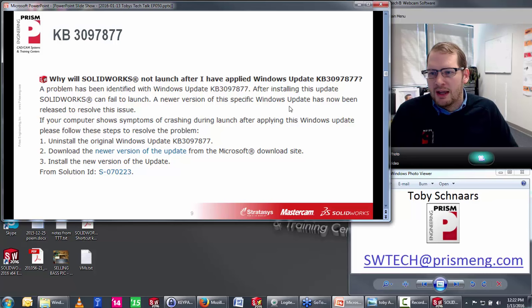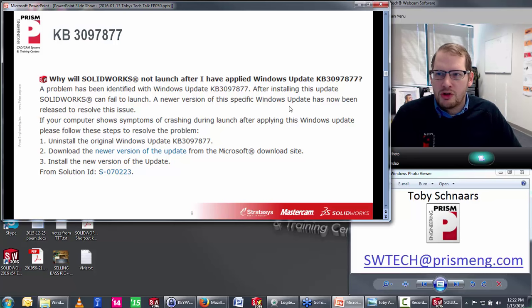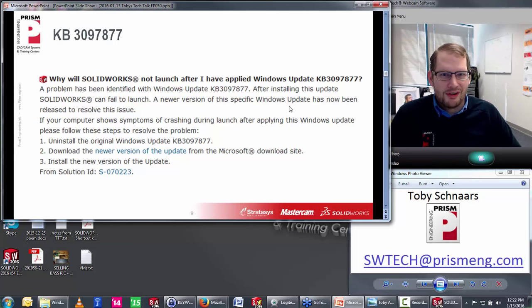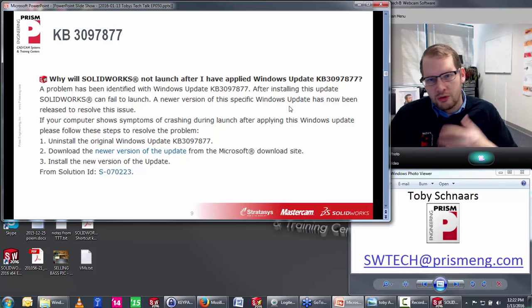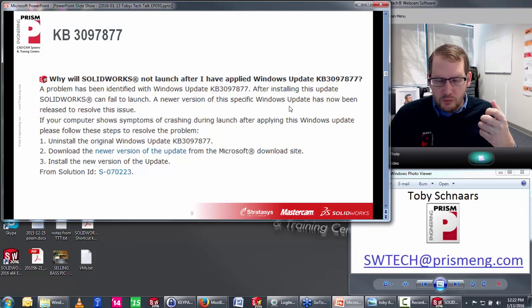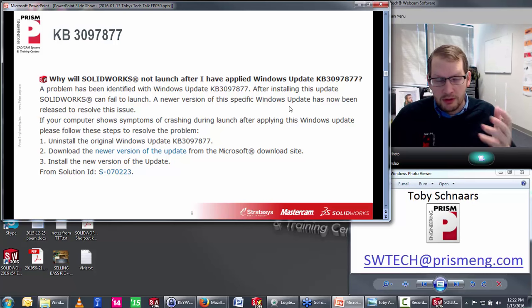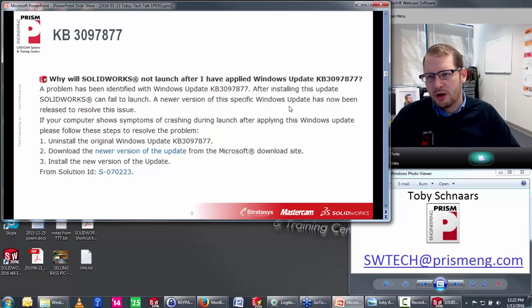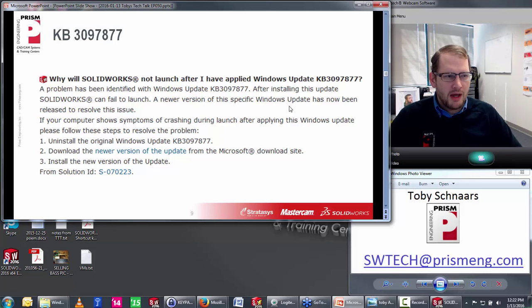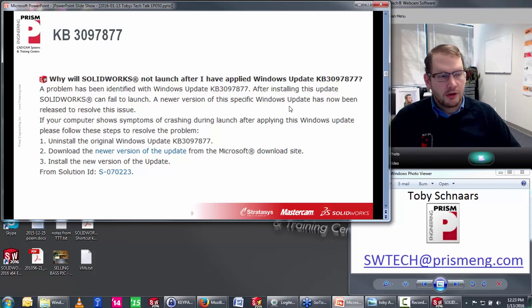If SolidWorks suddenly won't launch, search for Windows update KB3097877. You may have gotten a Windows update that's the culprit. Go into Programs and Features and search for that update. Also regarding PDM: yes, Prism offers classes on it, from standard installation training all the way to on-site implementation and user training.